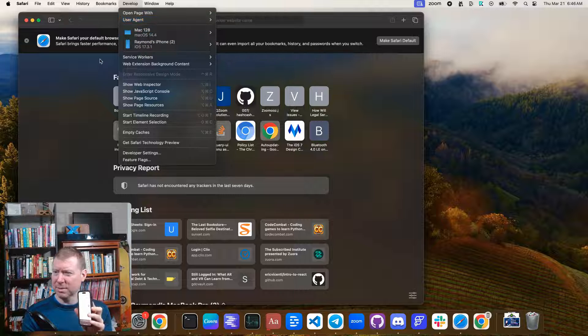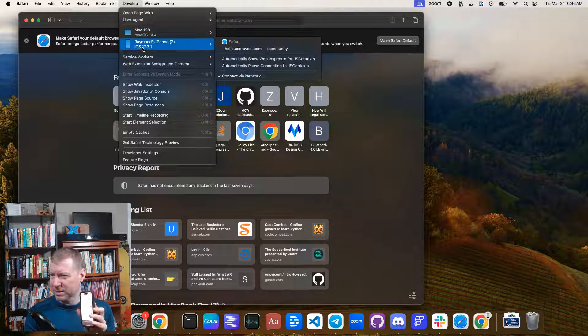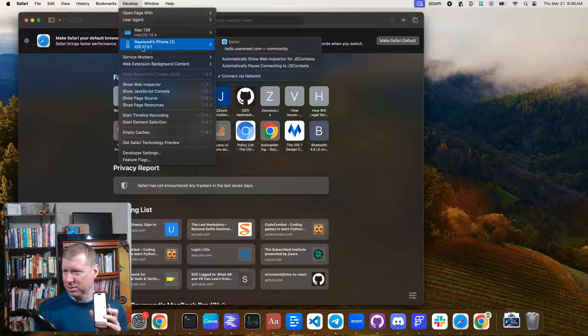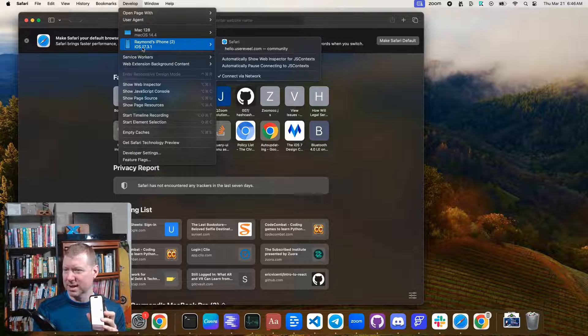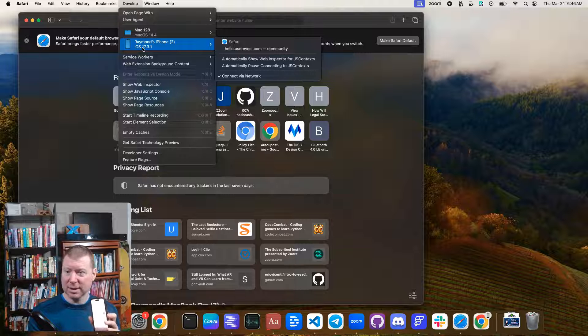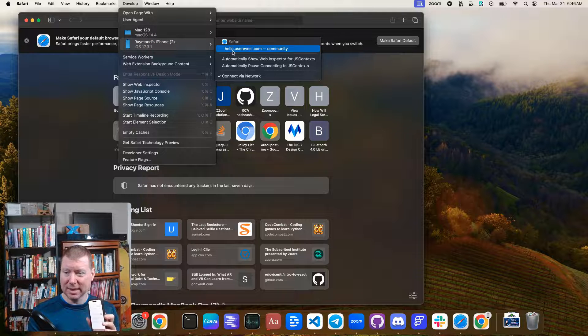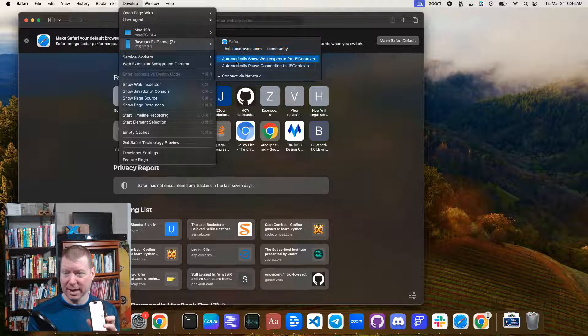And then, yeah, sometimes I have to click away from this to make it come in, but it seems to have done automatically this time where it shows my phone again. And now you can see that shows like sites that I'm currently looking at.